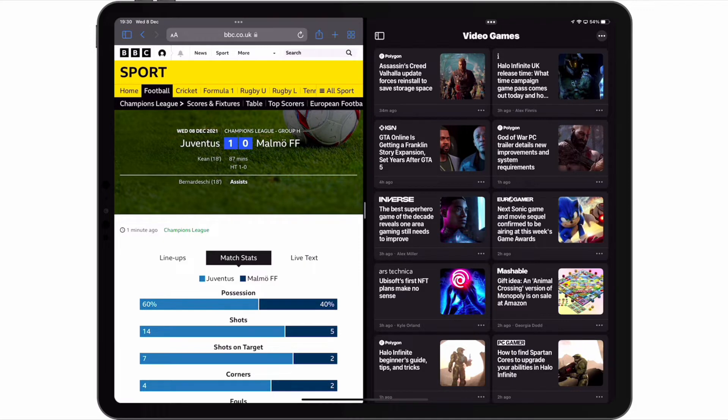One feature that we noticed while making this video is that you can have multiple instances of split view. To better demonstrate what we mean, let's return to the home screen.